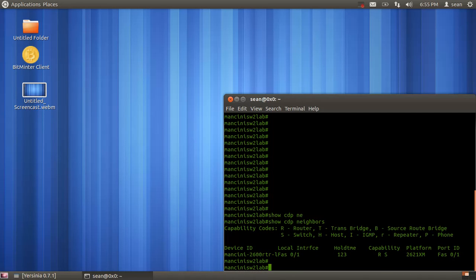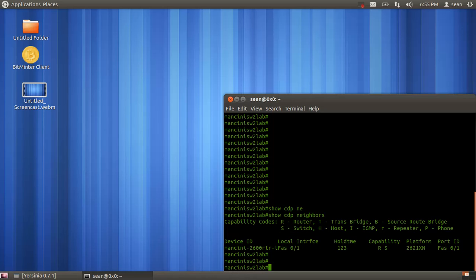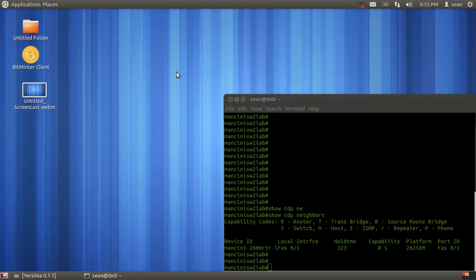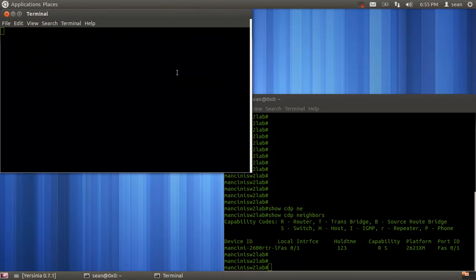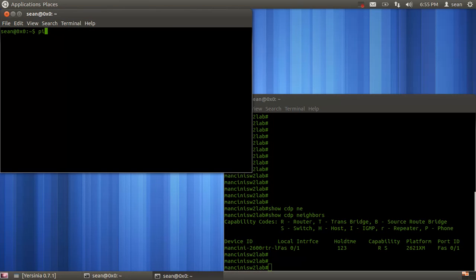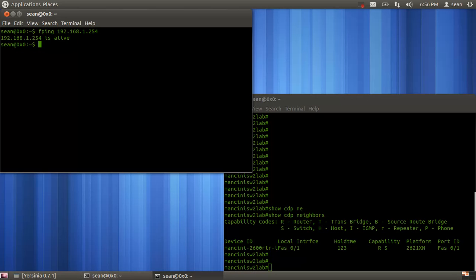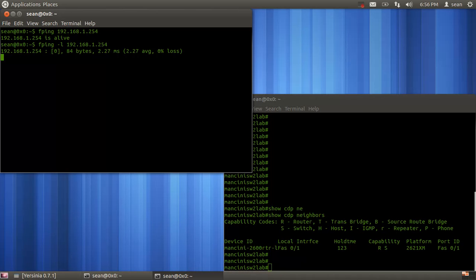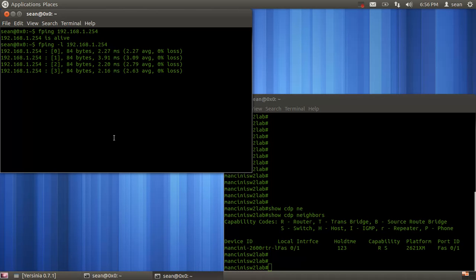We're going to attack this switch using CDP packets. What we're planning to do is flood the CDP table and knock the switch offline. I'll open up another terminal and do a ping test to the management IP of the switch, and we'll watch as the switch goes down in seconds.